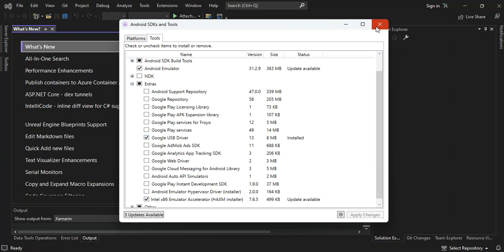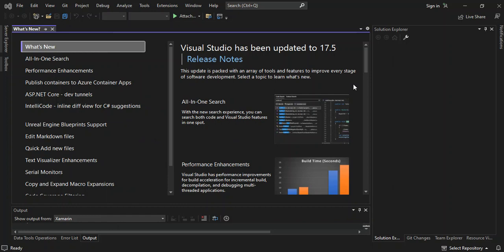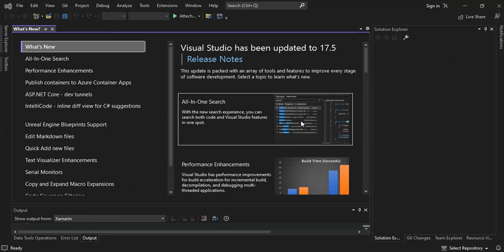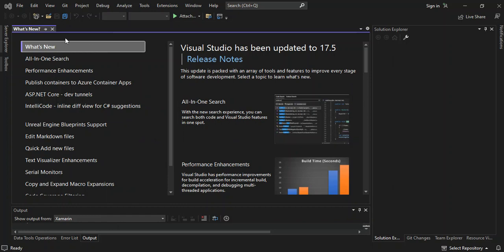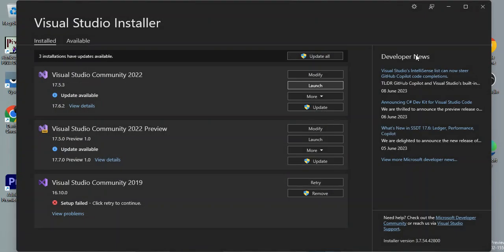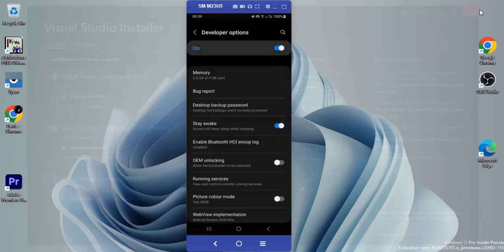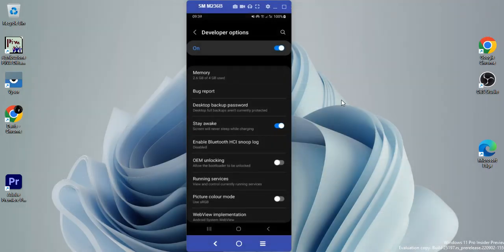Let's close this. Now we're going to create a very simple Android application, but before we do that let's close Visual Studio and reopen it, and close the Visual Studio Installer as well.